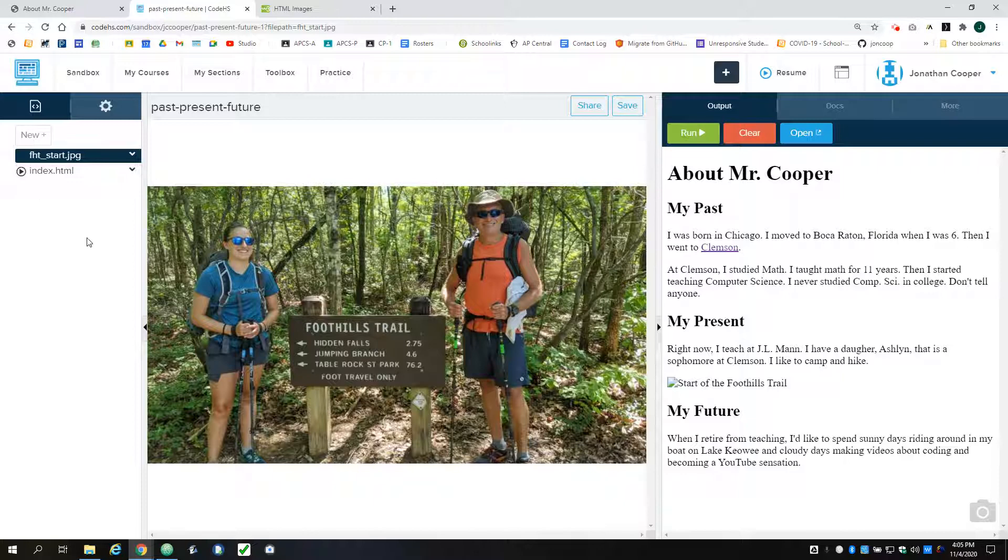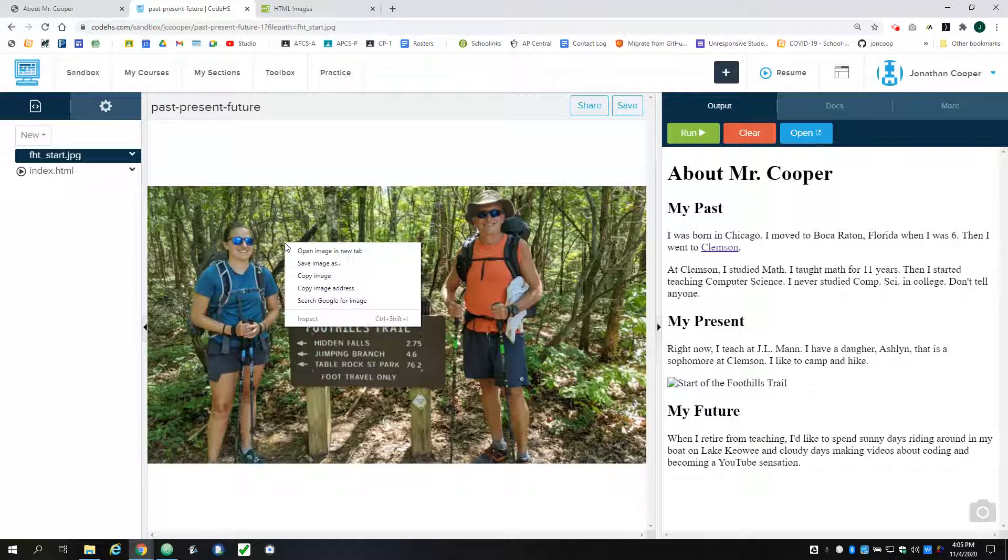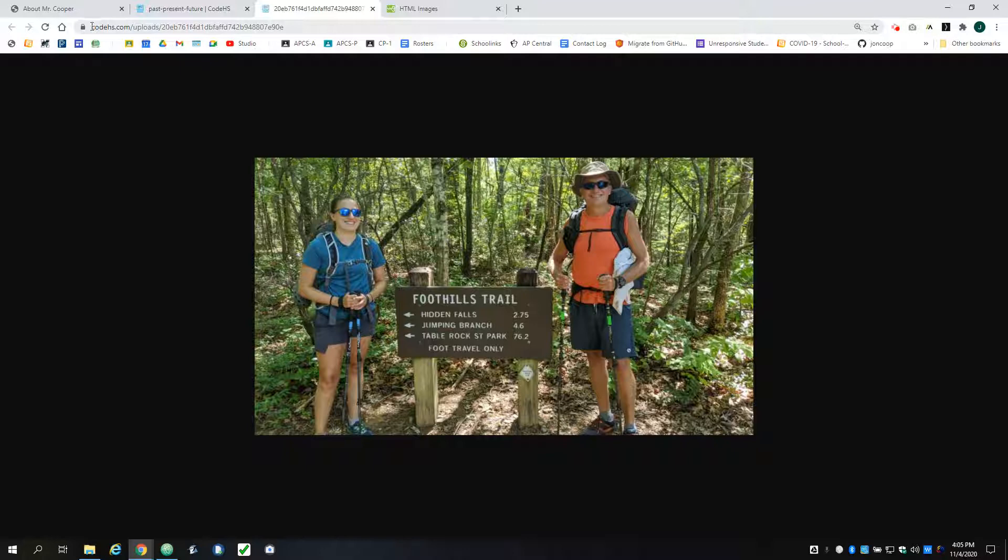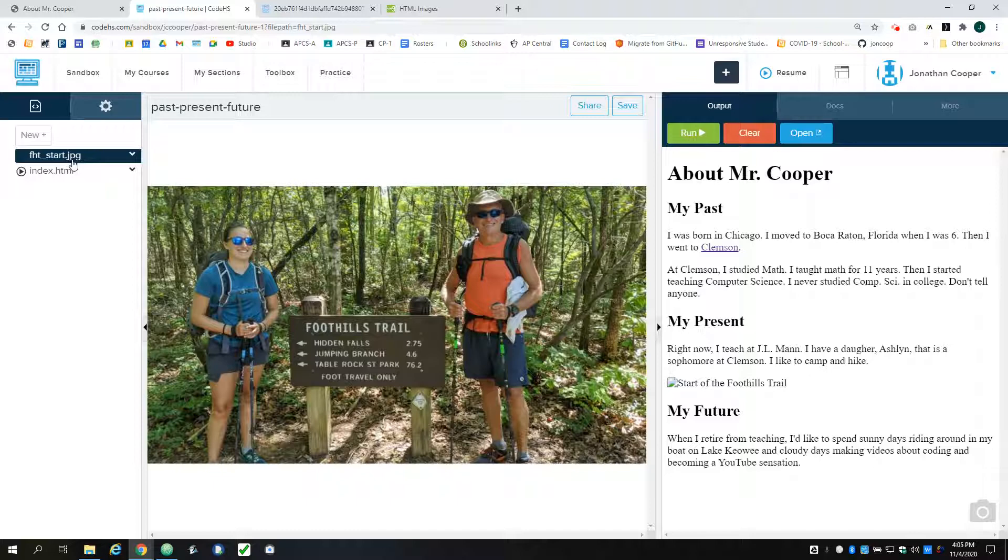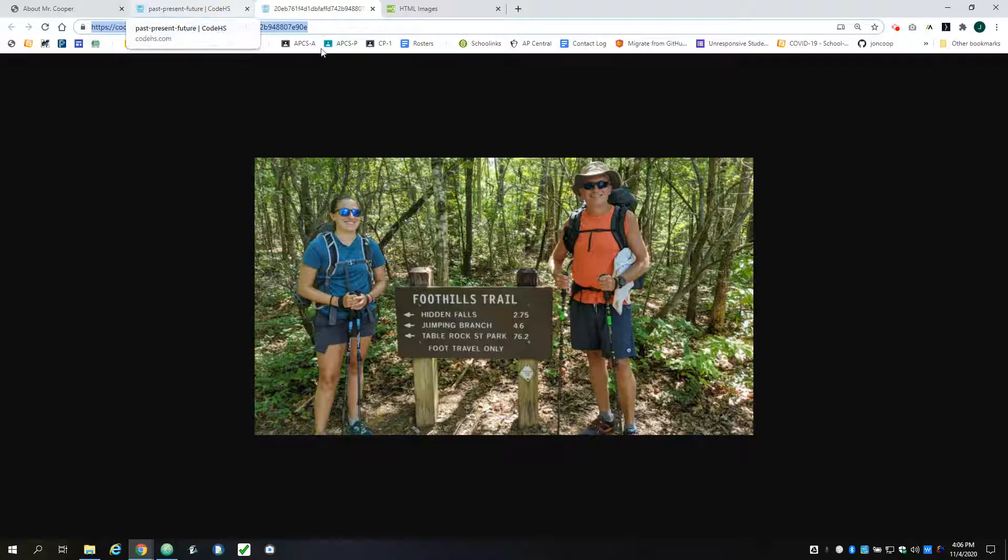So I'm going to right click on this image and open it in a new tab. And what I see is it's in an uploads folder with this long identifier at the end of it on the CodeHS website. It's not actually even called fhtstart.jpg.